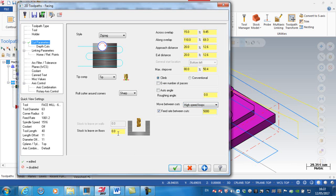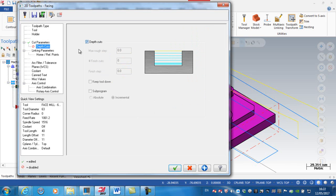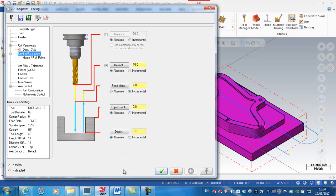Stock to leave on the floors is 0. For depth cuts — no, I don't want to do this in a number of cuts; I've only got 1mm to take off the top. So my linking parameters: I generally have my retract plane as an absolute value, always knowing that I'm retracting above the top of the job.